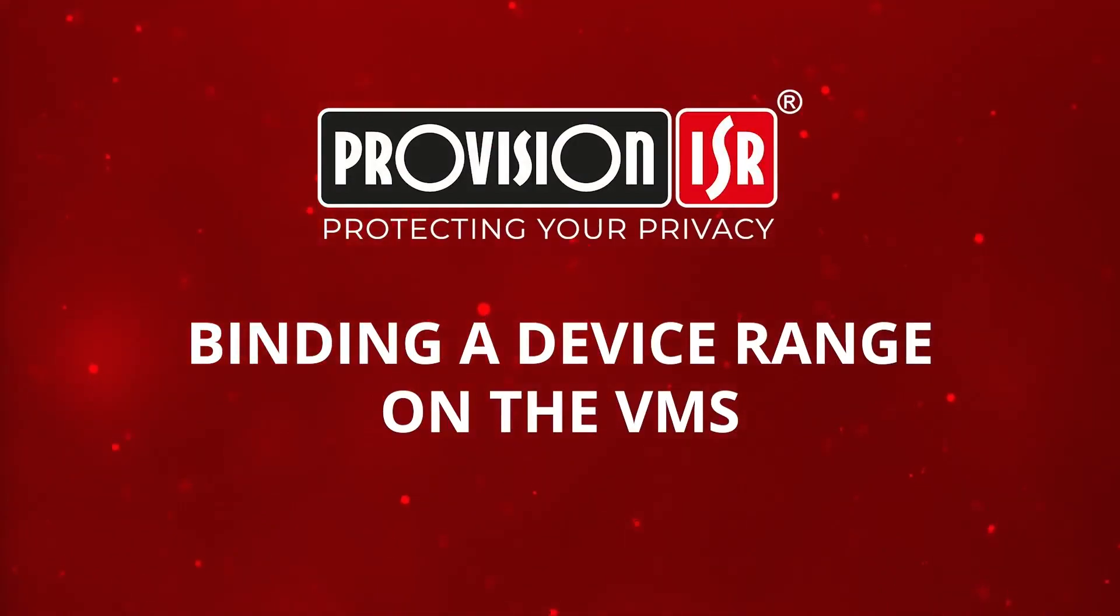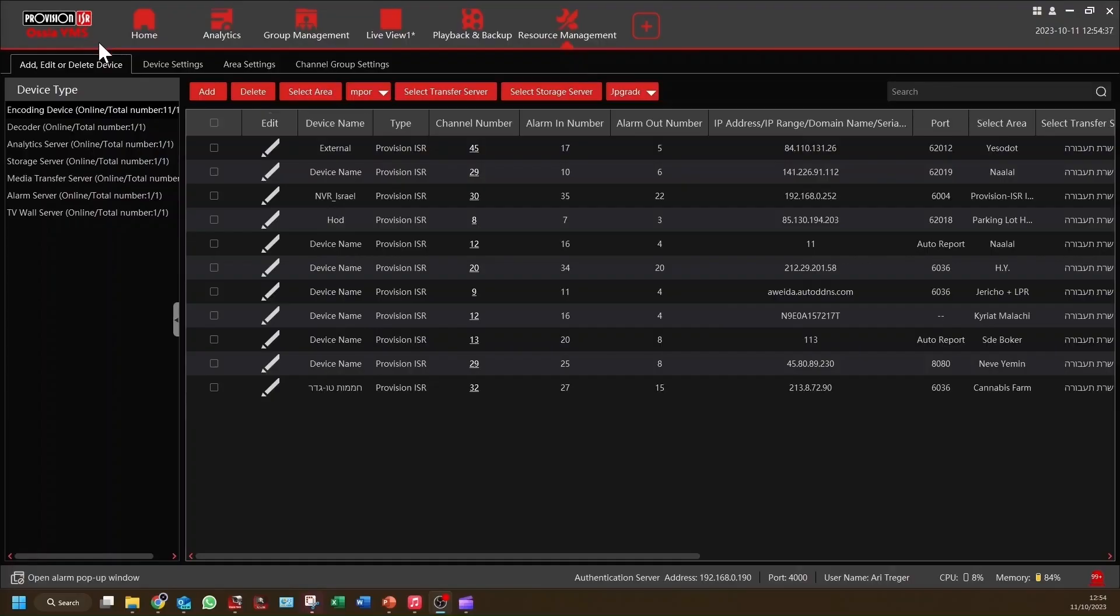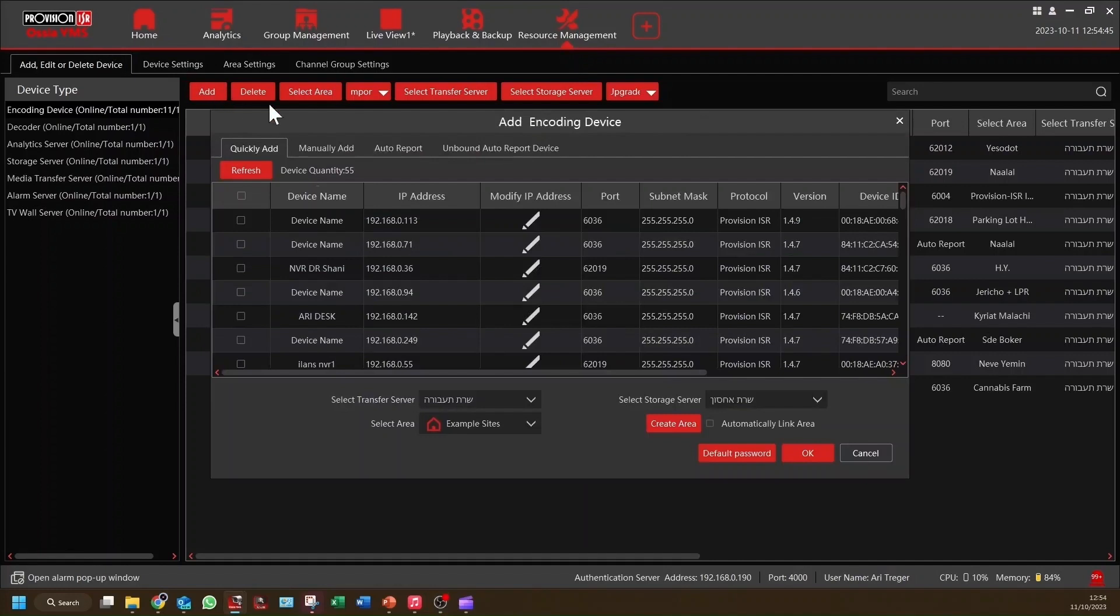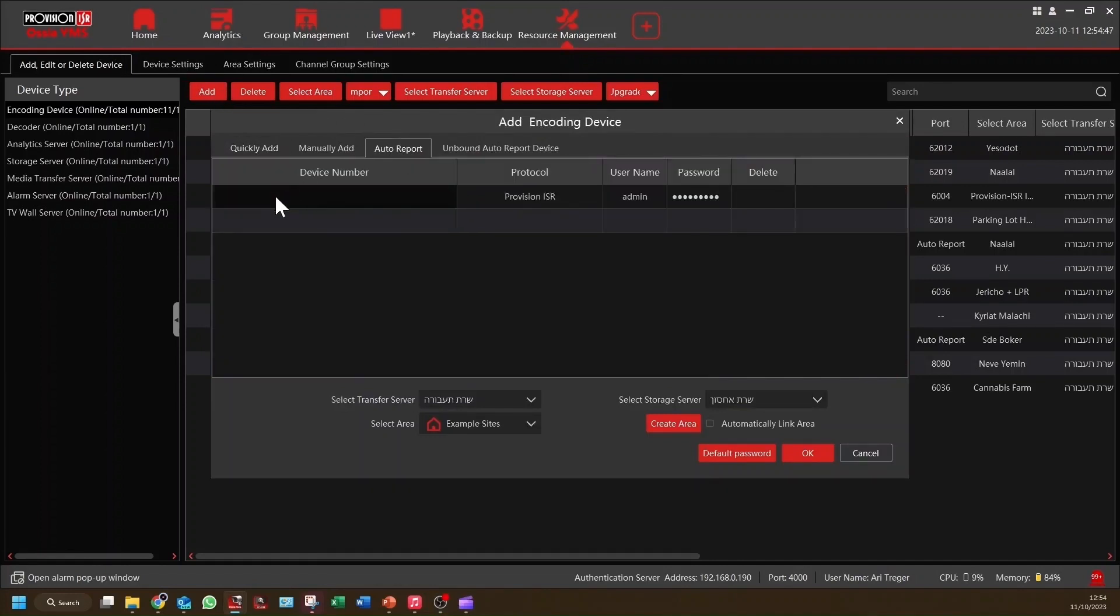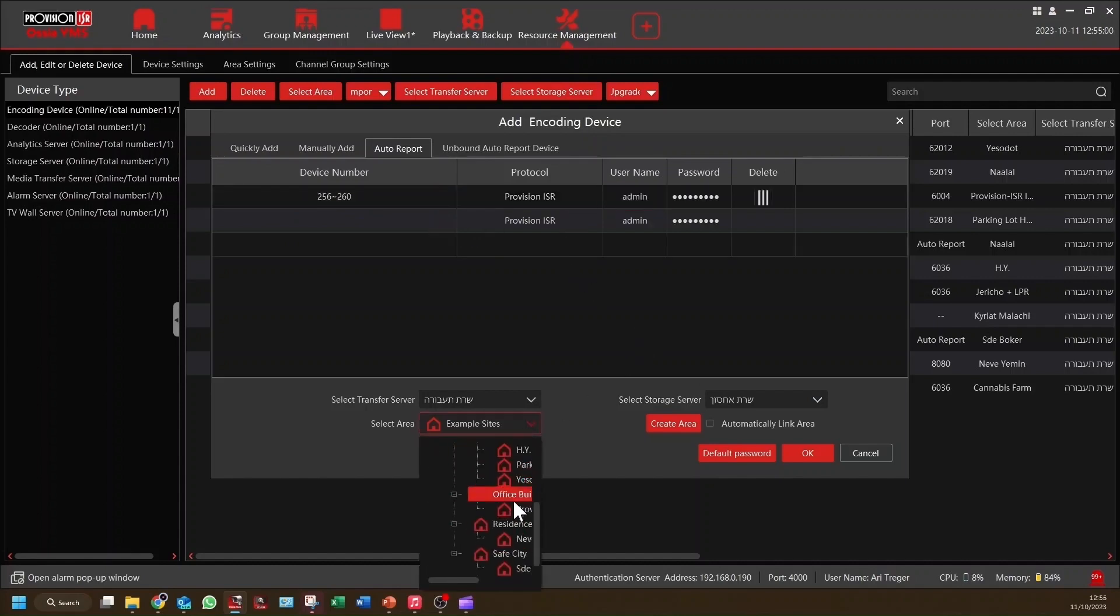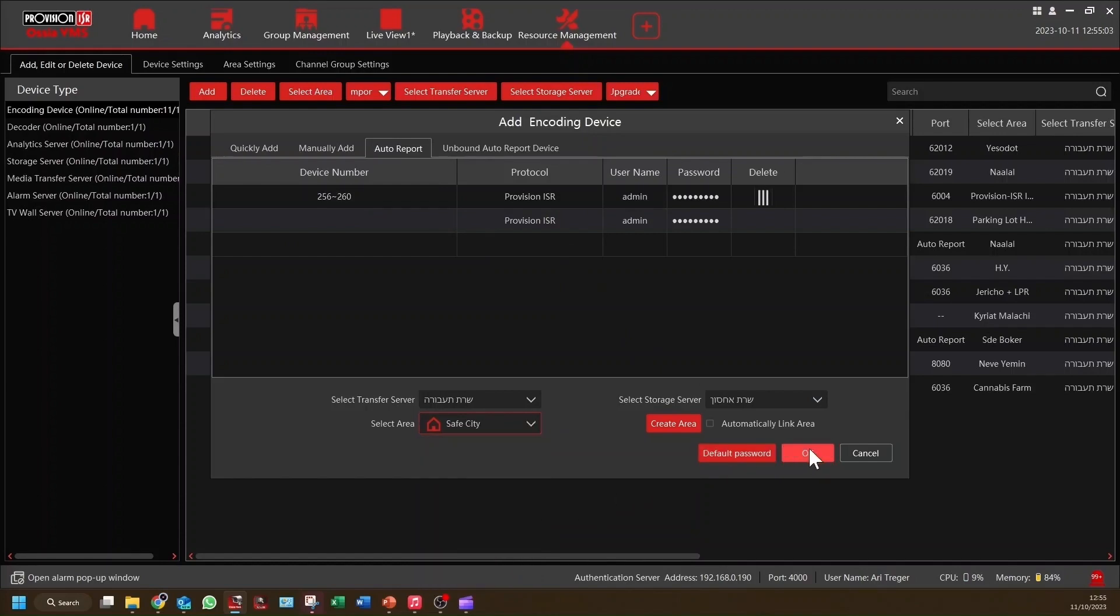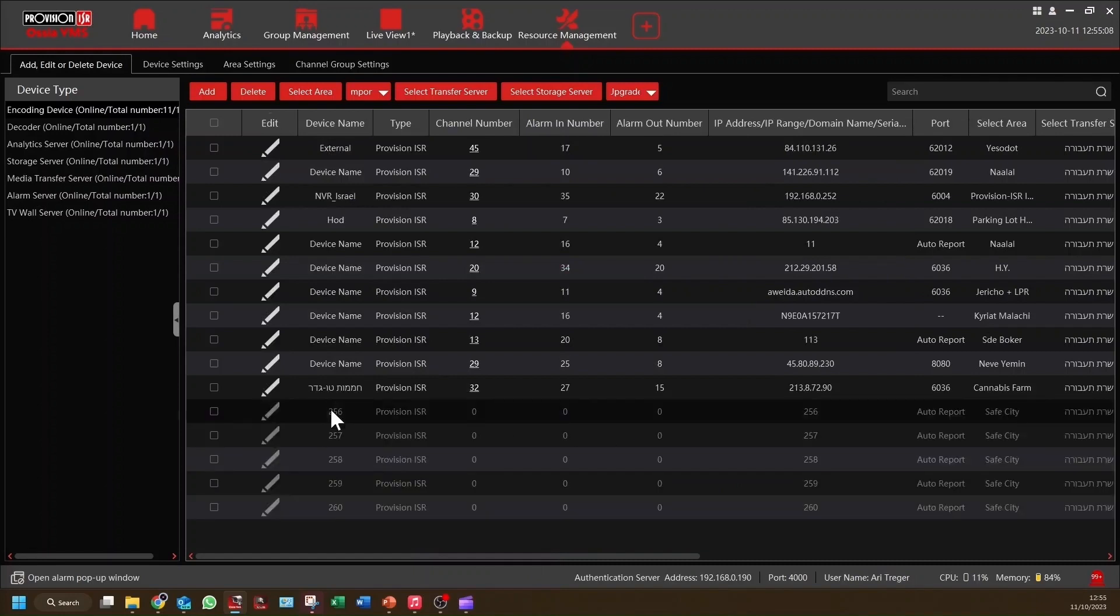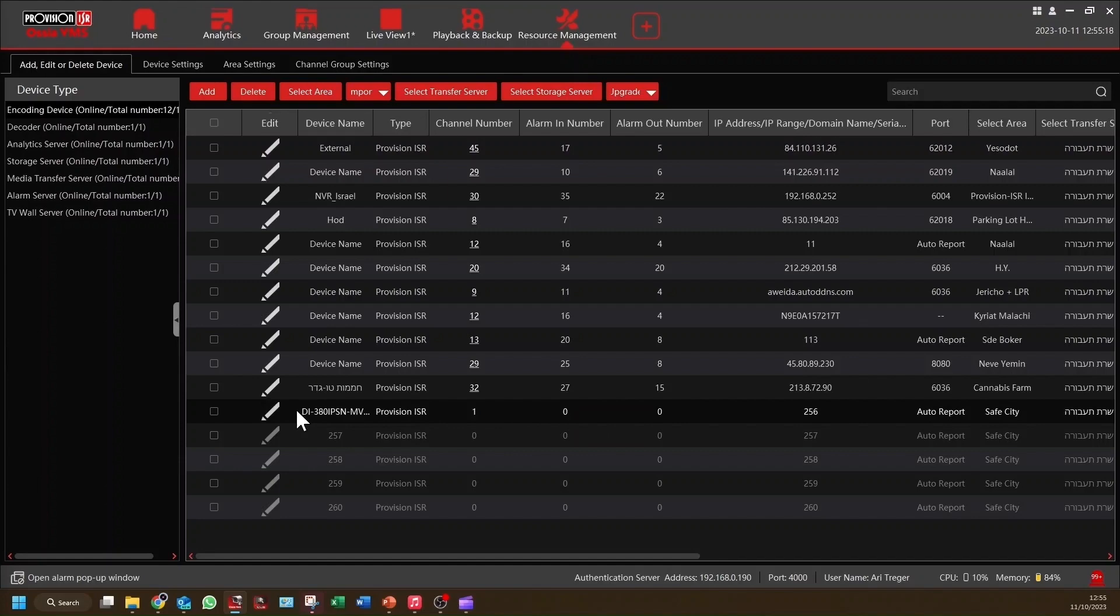Let's take it a step further by binding multiple devices to automatically connect to the VMS without intervention when they come online. Following similar methods I just showed you, but now select AutoReport. Provide a device ID range. For this example, we want to automatically add devices with the range 255 to 260. Select your servers and area. For this example, we will choose Safe City again, and that's it. When devices with the ID range 255 to 260 come online, they will automatically appear in the Safe City area without further intervention. Indeed, utilizing AutoReport proved to be an intelligent approach for seamlessly adding and managing devices on our VMS.